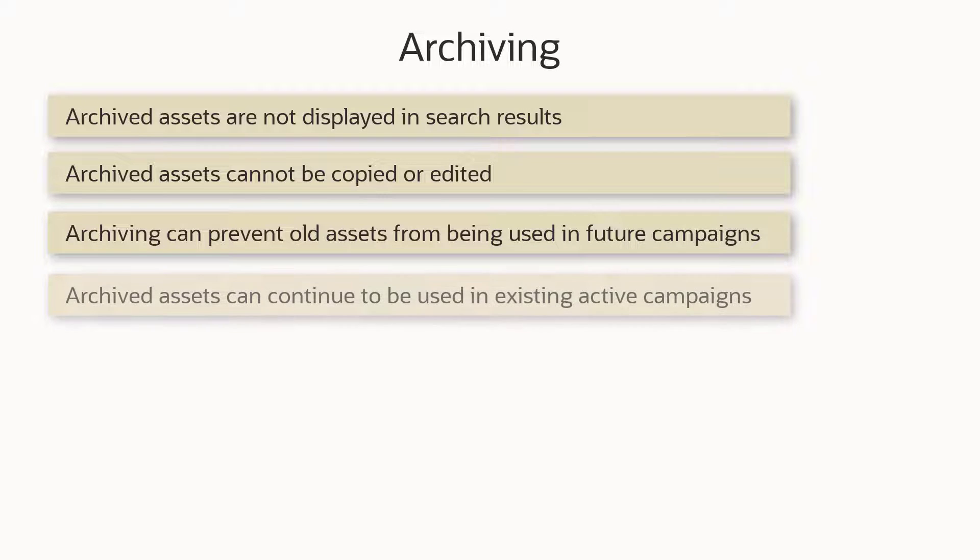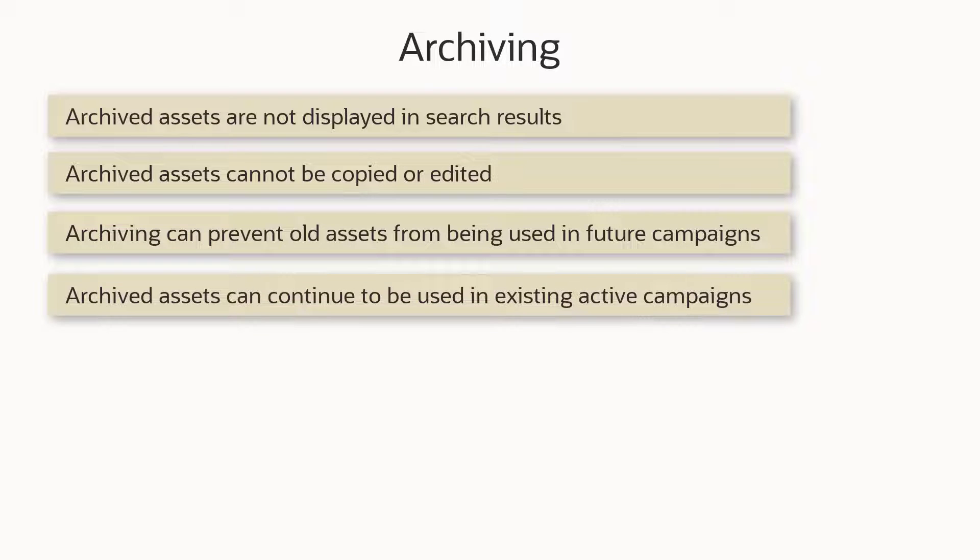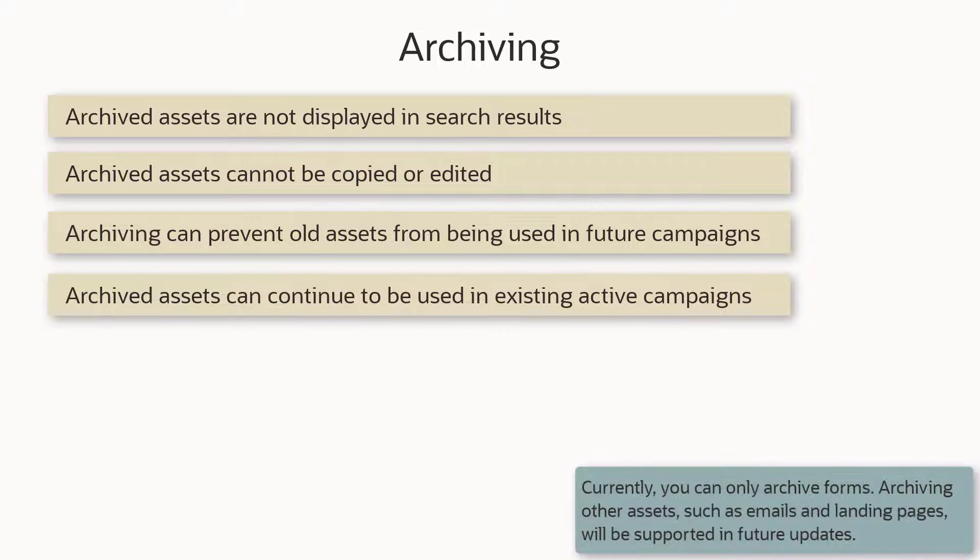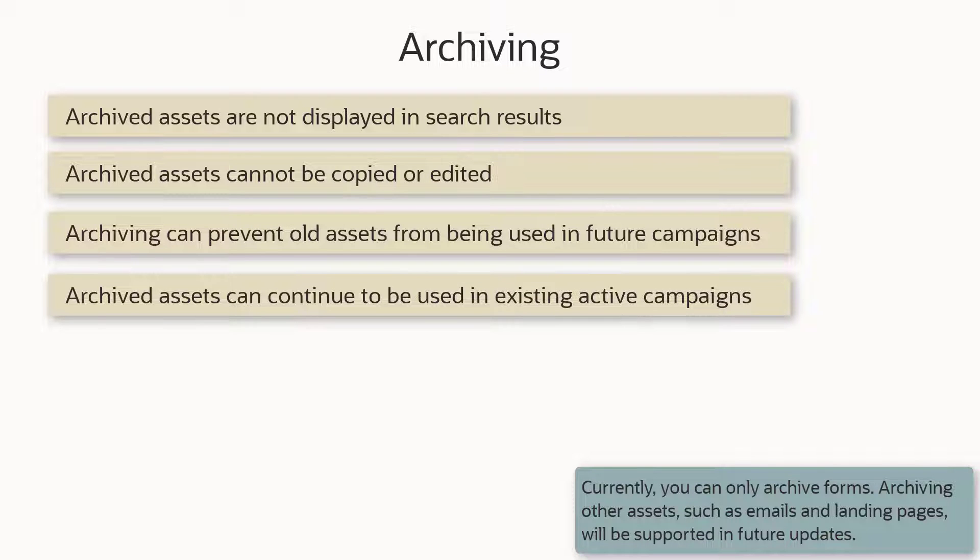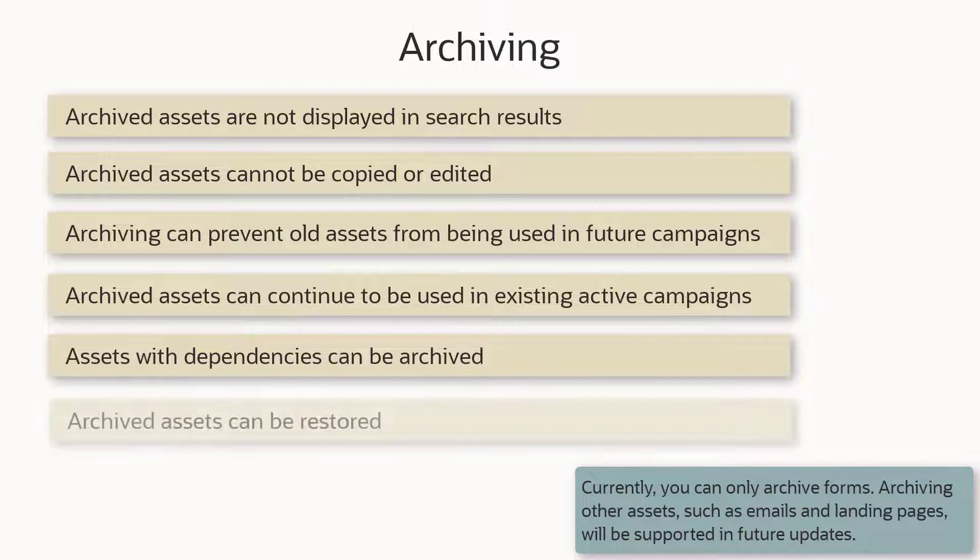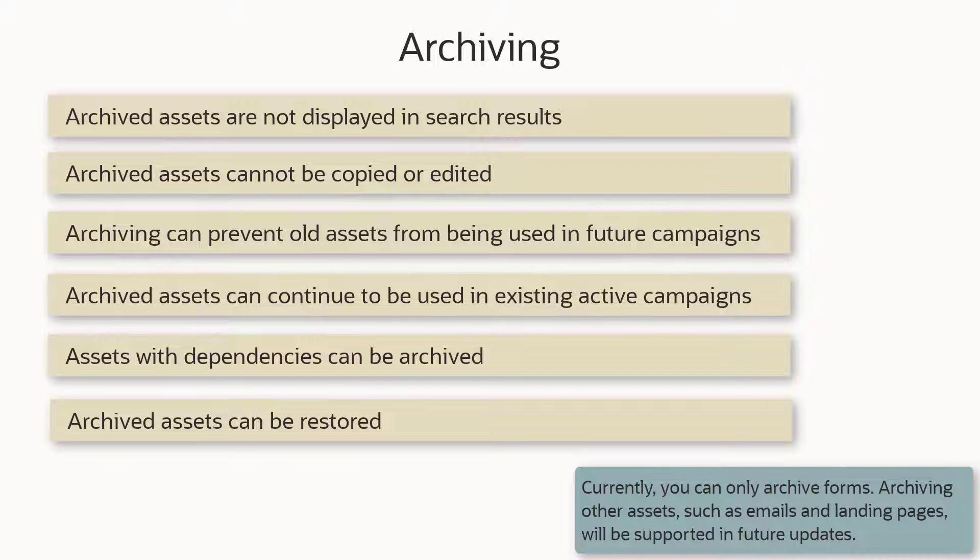But archived assets can continue to be used in existing active campaigns. For example, form submissions will still be collected for archived forms. You can even archive assets with dependencies. Archived assets can be restored for future use, rather than having to create it if it is deleted.